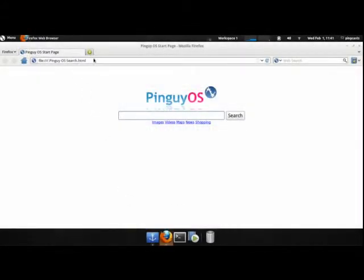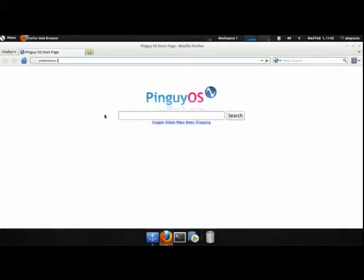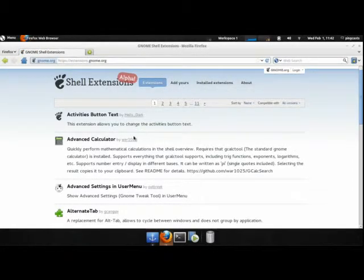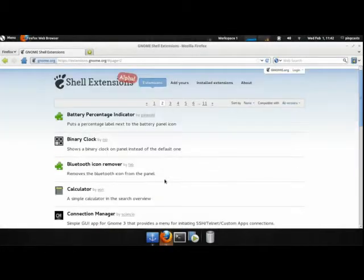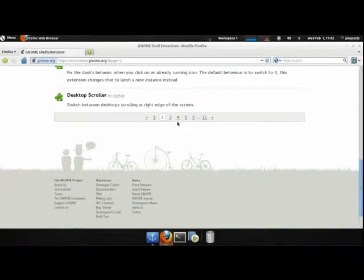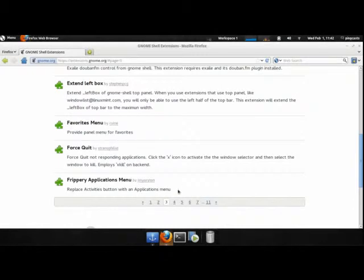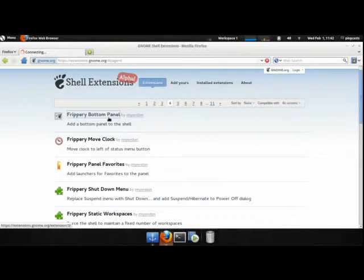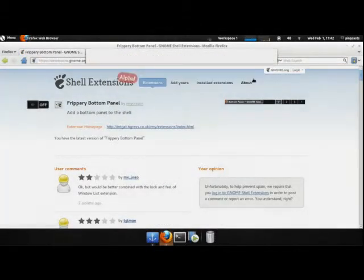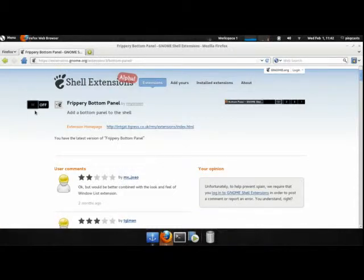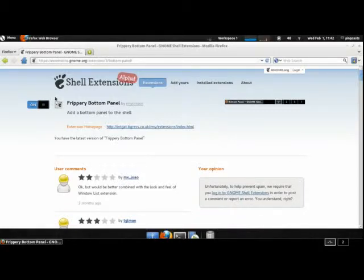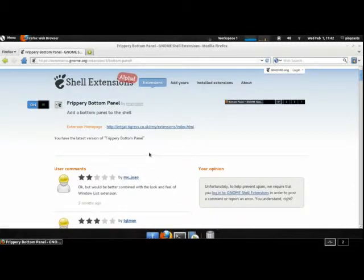The first one I'm going to be covering is Frippery Bottom Panel, a Gnome Shell Extension. Just go to Extensions.gnome.org and search for Frippery Bottom Panel. Just click this on button and if it's not installed then it will ask you to install it. If it is installed like I have it installed then it will just turn it on.